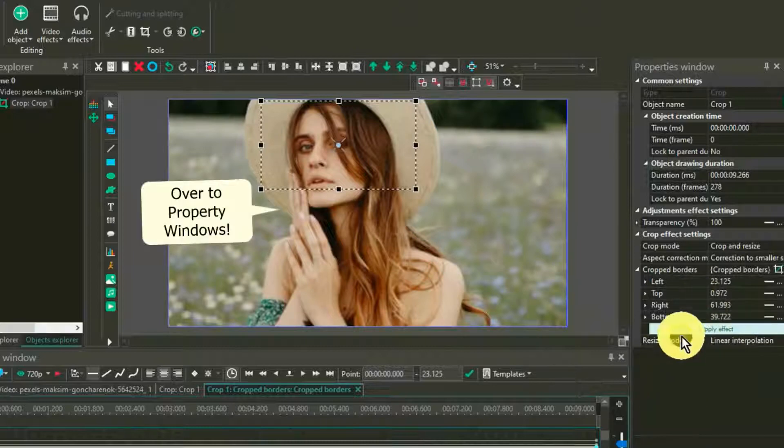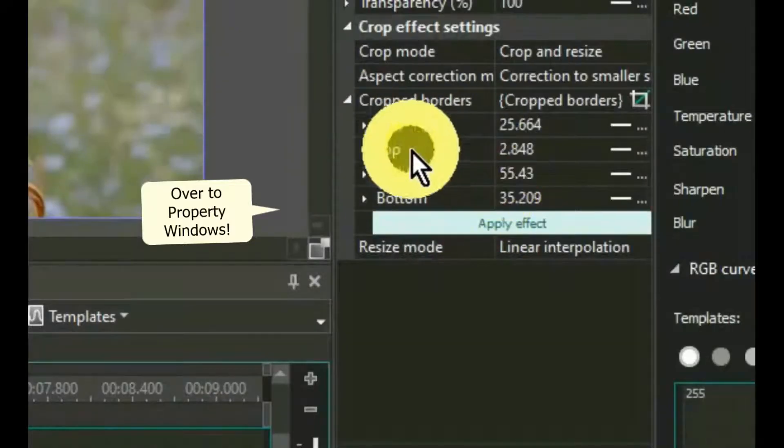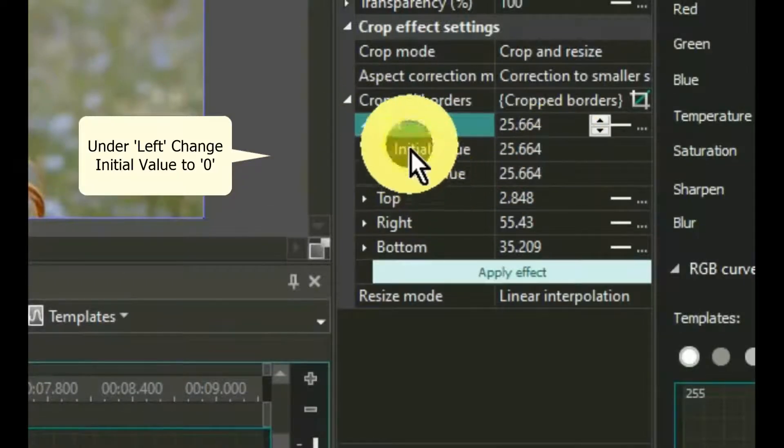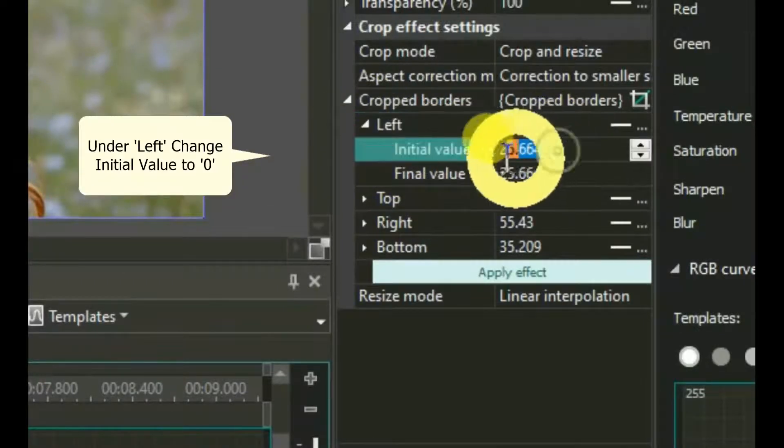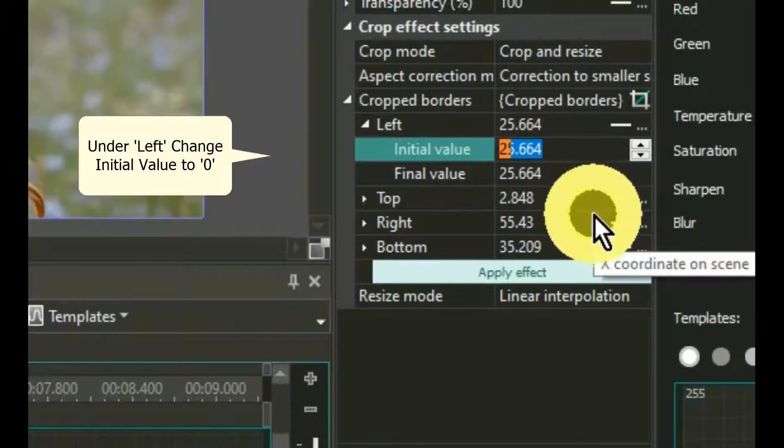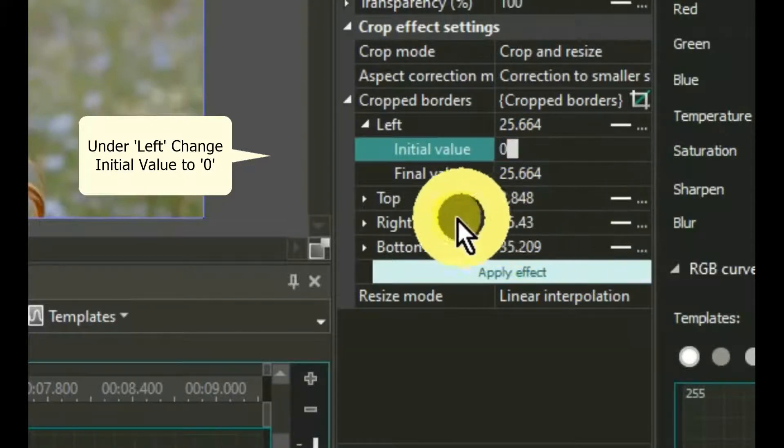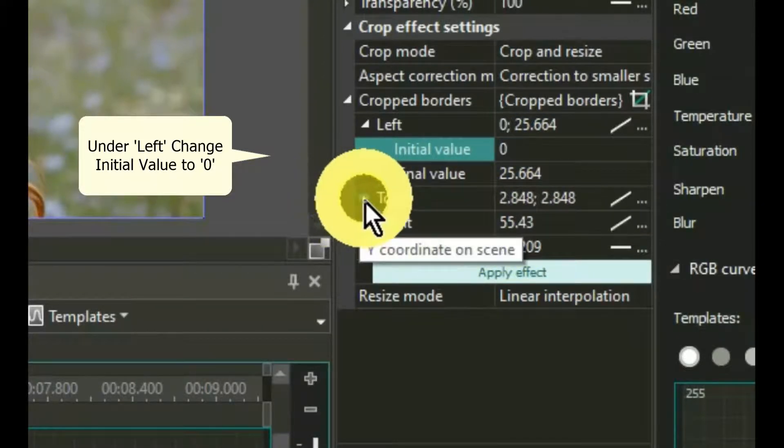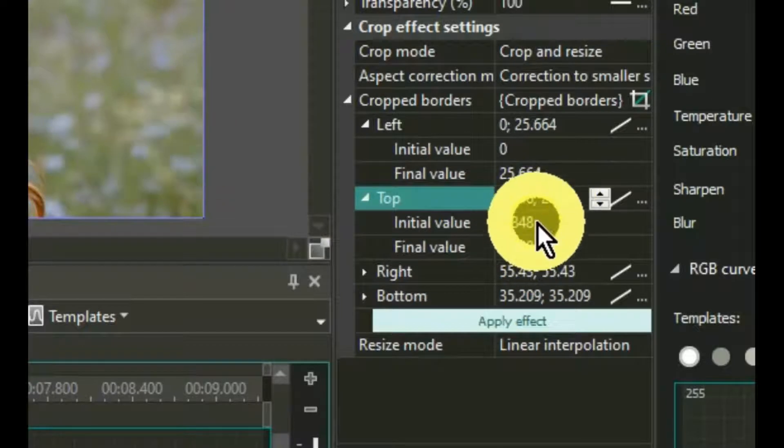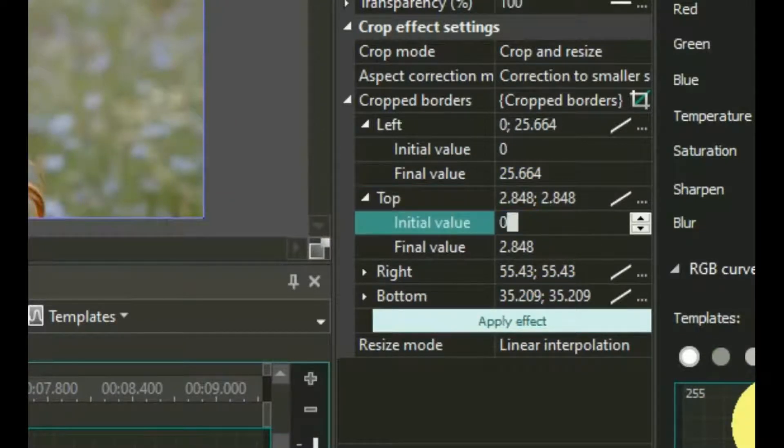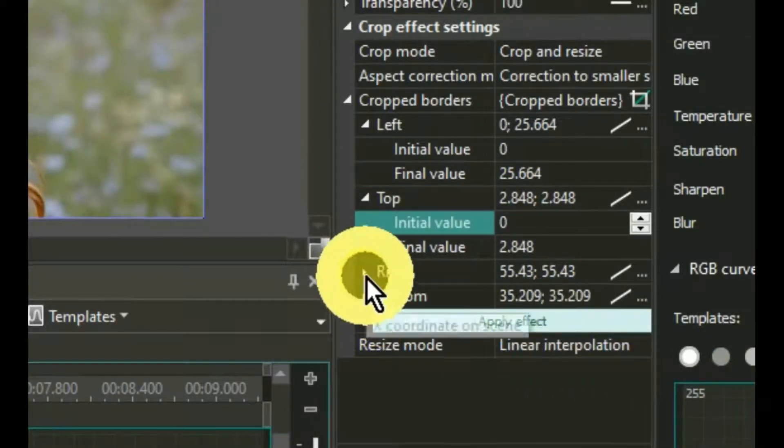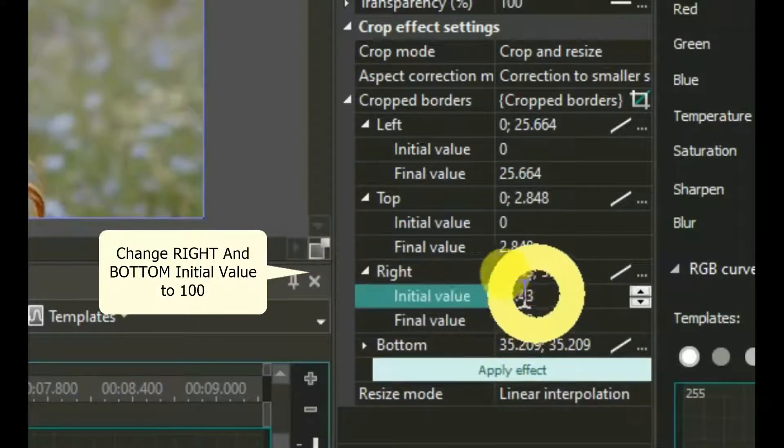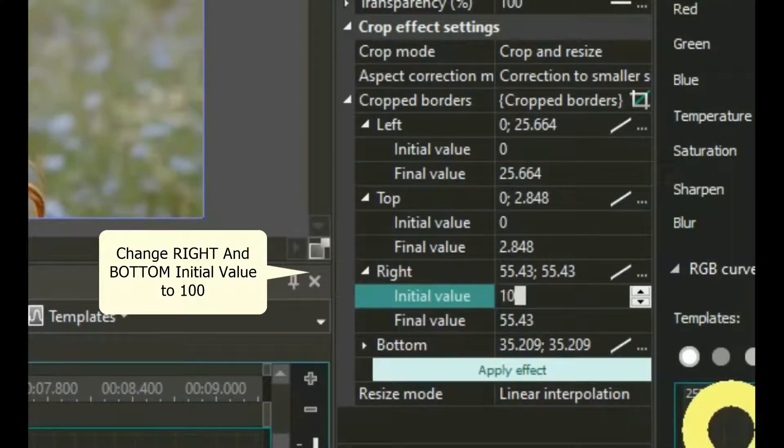Now, click on the mark just before the word LEFT under the Crop Borders. Highlight and delete the position numbers for initial value and change it to zero. Move down to the top initial value and do the same. Change it to zero.